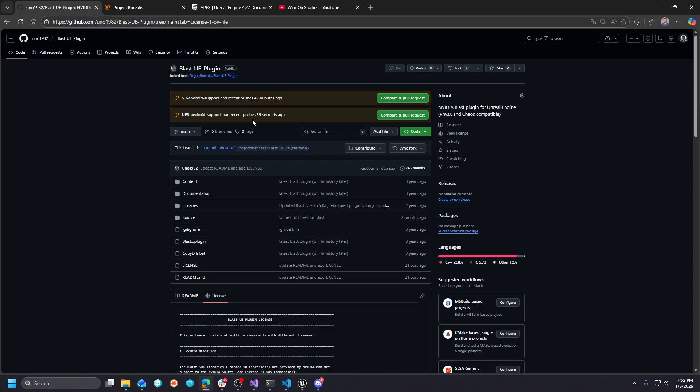Also, check the link in the description of the video. You'll see the discord link there. Feel free to hop over there. And there's a channel dedicated to the unreal blast plugin. You'll see it listed in the unreal engine section.